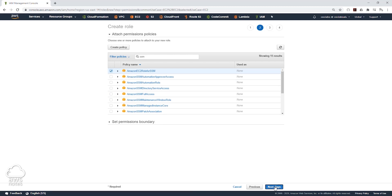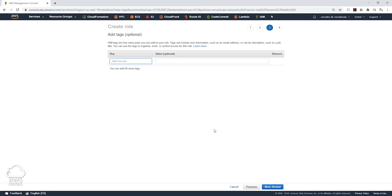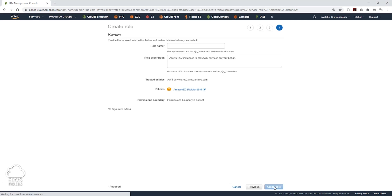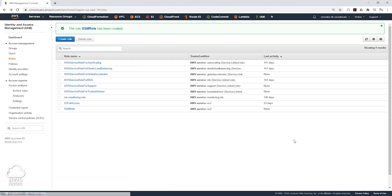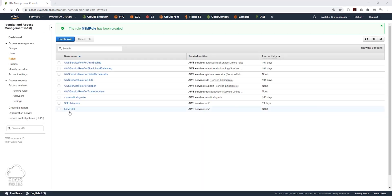We'll click Next for Tags. On this page, we are not going to add any tags. We'll click Next to Review. On this page, we'll give our role a name — I'll call it SSM Role. I'm not going to add any description, and I'll click Create Role.